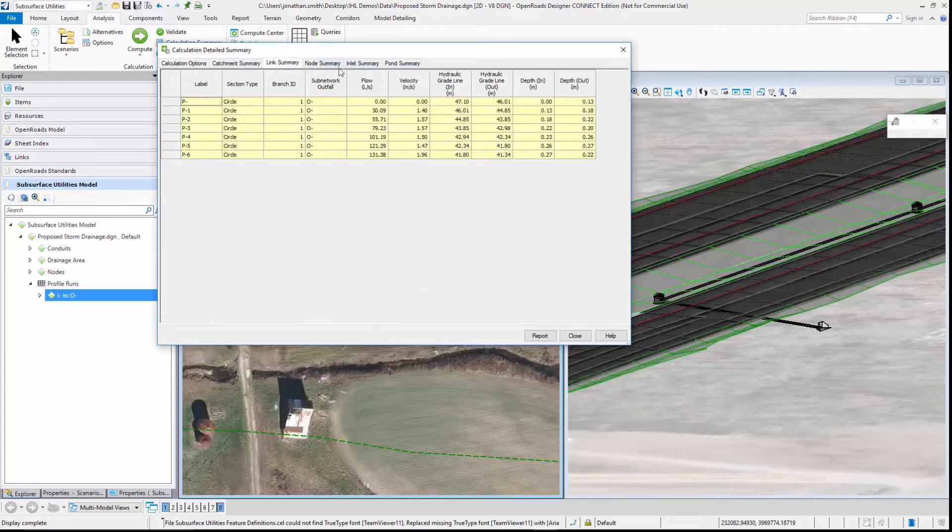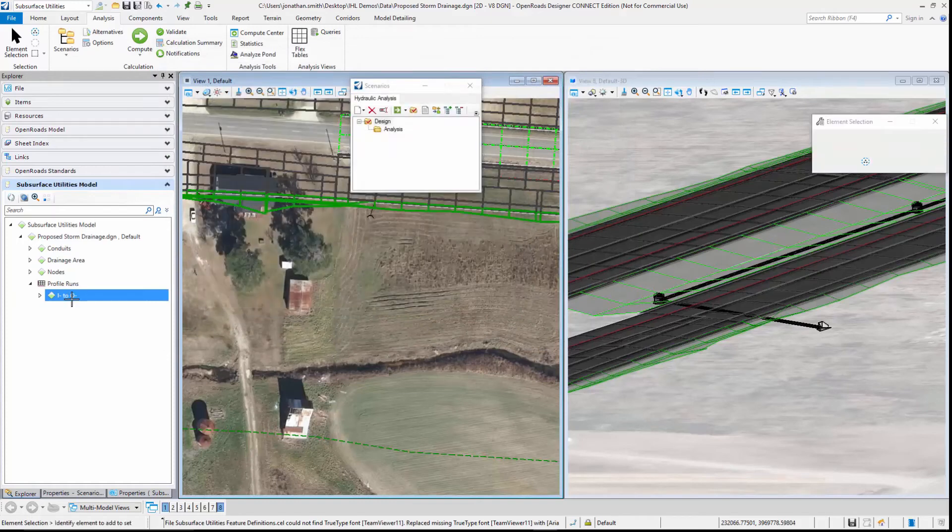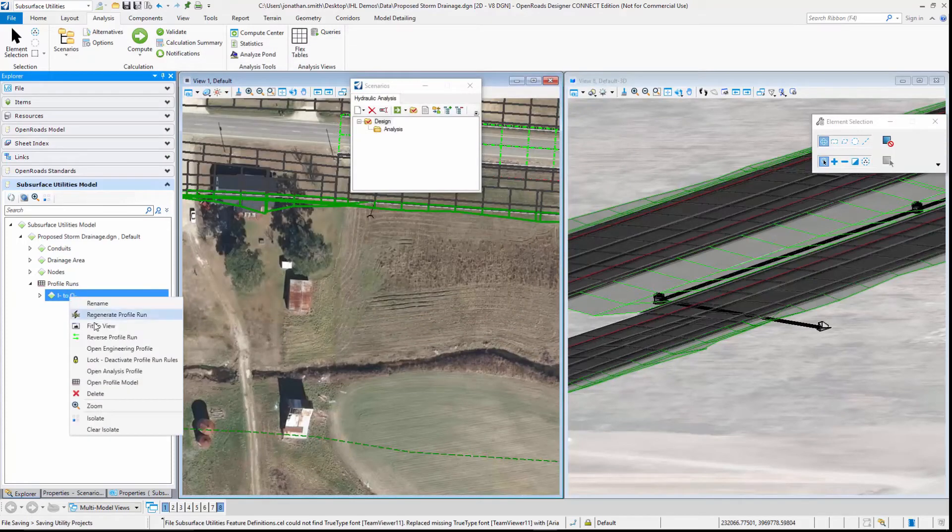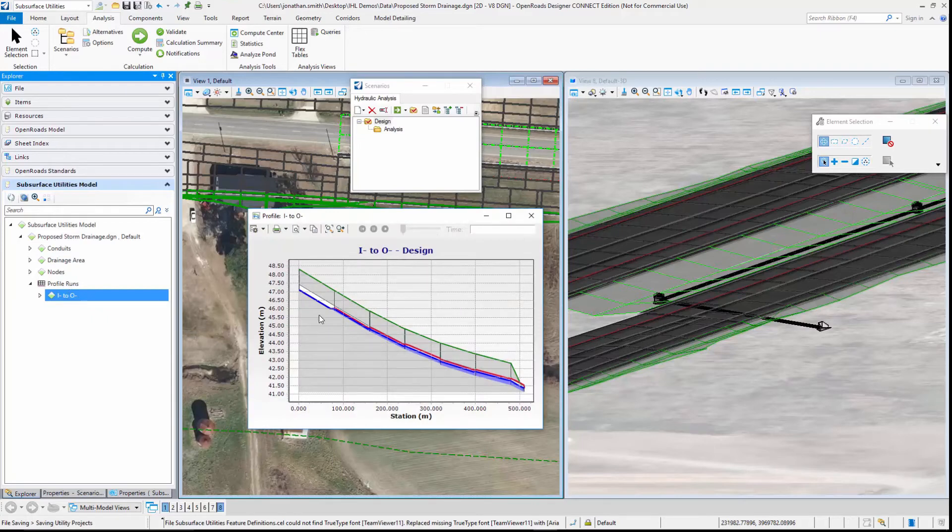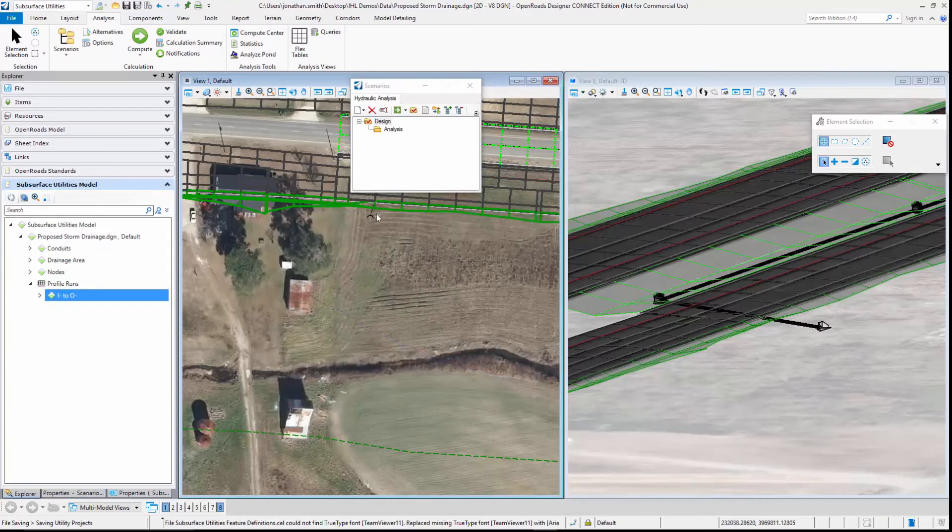If we go back to our analysis profile now we can see the hydraulic grade line and the energy grade line in our pipe network.